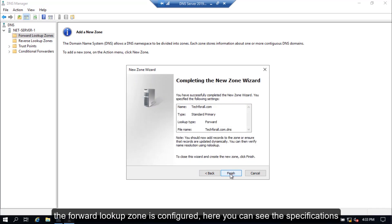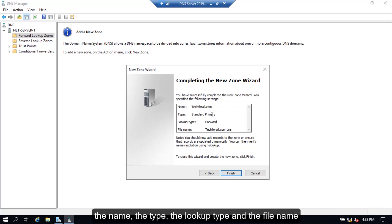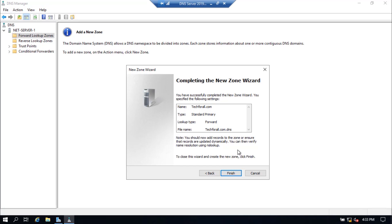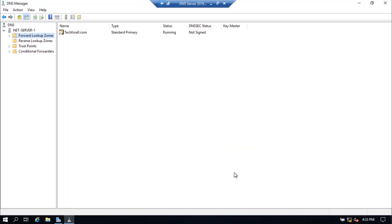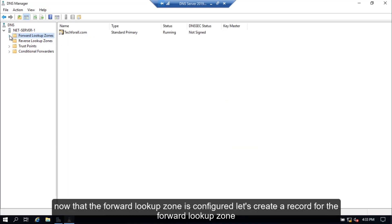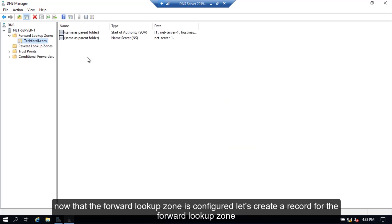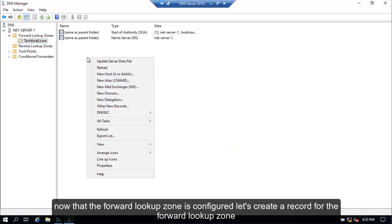The forward lookup zone is configured. Here you can see the specifications: the name, the type, the lookup type, and the file name. Click the Finish button. Now that the forward lookup zone is configured, let's create a record for it. Right-click on an empty space and select New Host from the right-click menu.